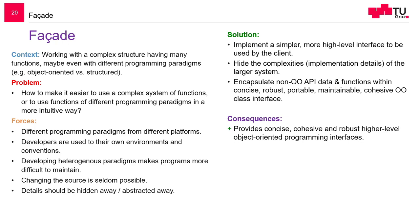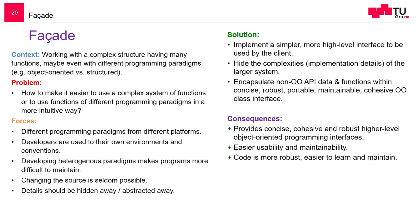So the consequence is, by using a facade, you provide a cohesive, robust interface to the clients. It's easier to use and maintain for the clients. The code is easier to learn and maintain.